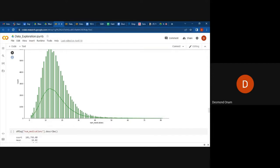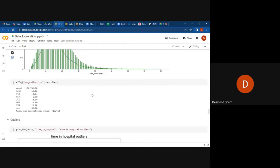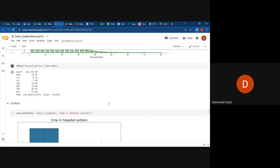We can also make some conclusions or analysis from this kind of distribution. We can also describe the particular variable — for example, the number of medications — we can give a description of it: how many counts do we have, what is the mean, the standard deviation, the minimum, the 25th percentile, the 50th, 75th percentile, maximum, and things like that. So we are able to understand more about that variable.